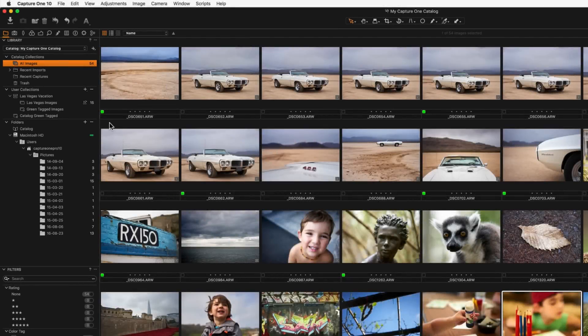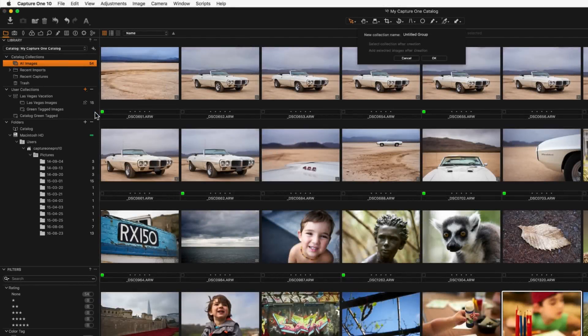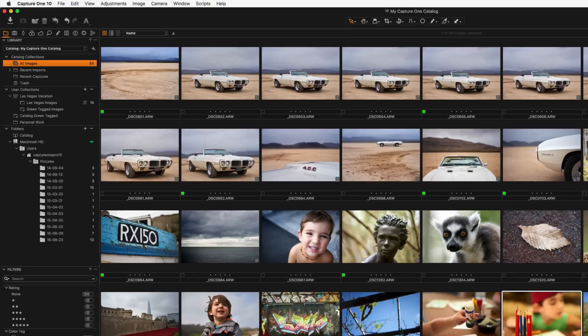The final element to organising a catalogue are groups. Groups are a freeform organisational item and can be used to organise the user collections area further.